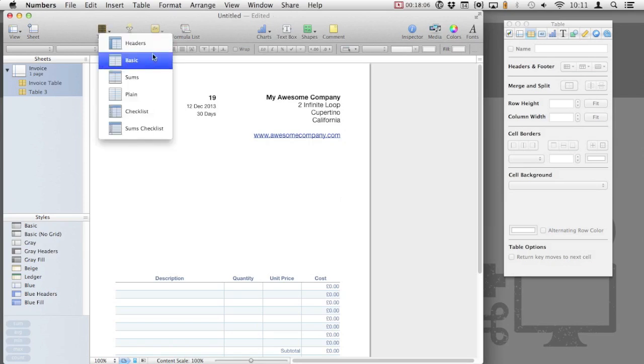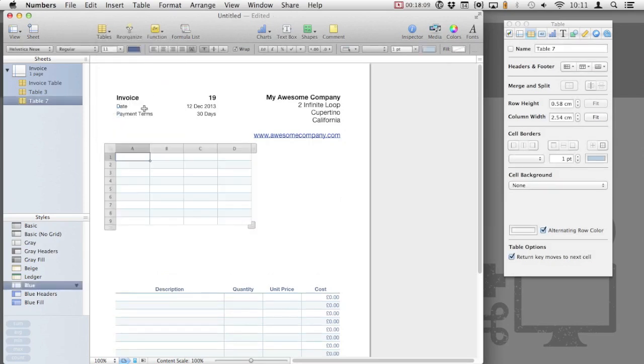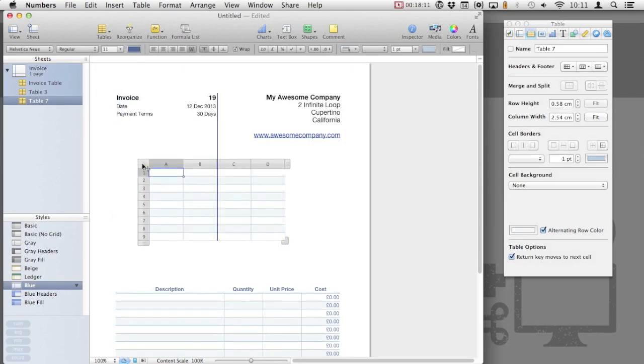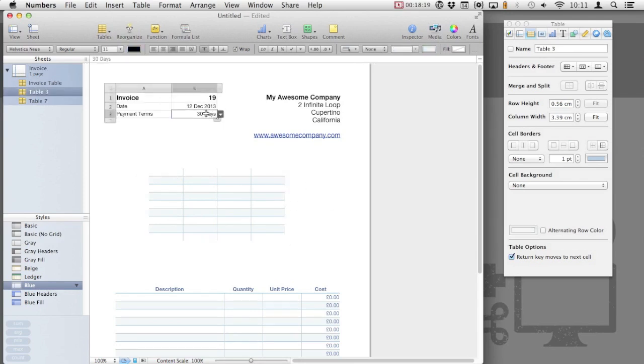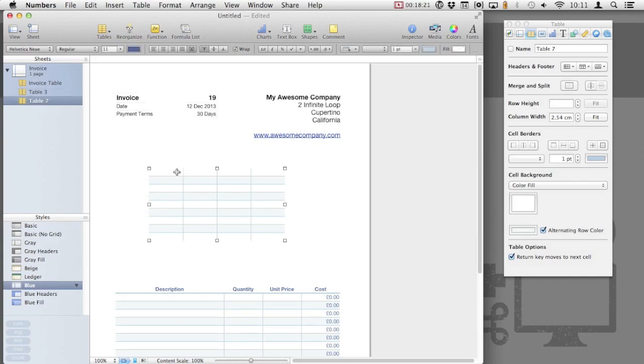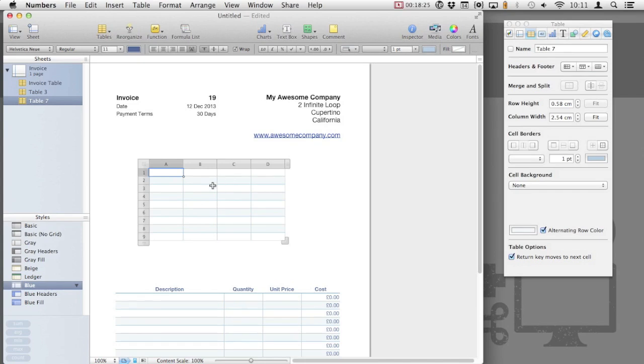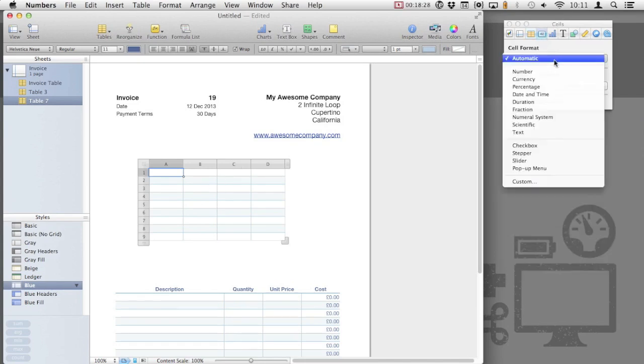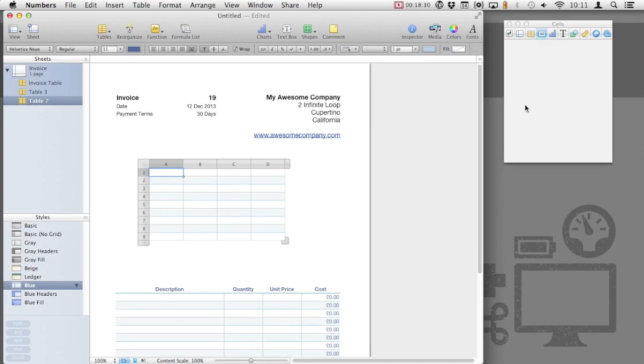Insert another table, again, we'll use the plain option. We're going to add a field for contact info, but we're going to use it in a similar way to the payment terms, where we have a drop-down option. Selecting the first cell, and then the options for cell format, we're going to use pop-up menu again.